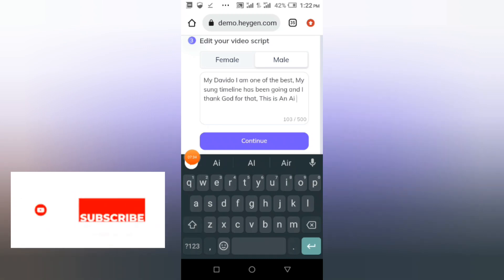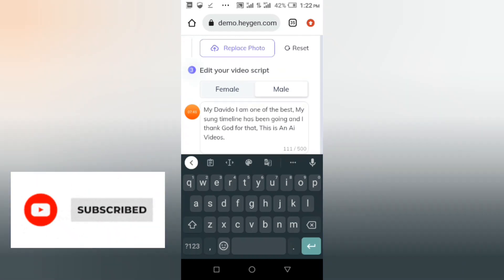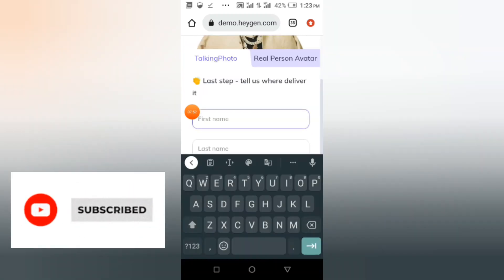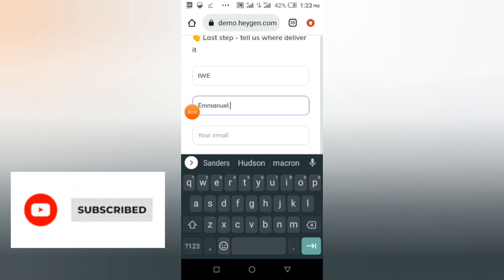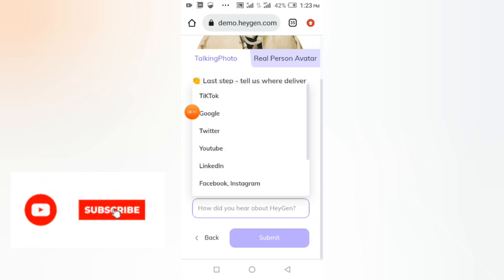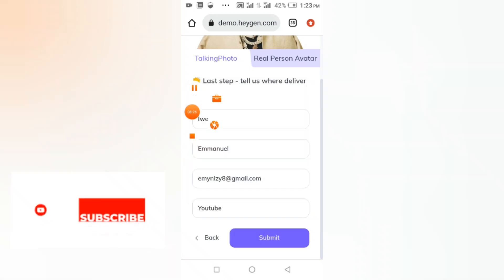This is the AI video platform. You can see it's the form — tap on continue, it's very simple. Then put your name, last name, and email for security. Now put how you heard about it — you can put YouTube, TikTok, Google, or Twitter. Let me put YouTube.